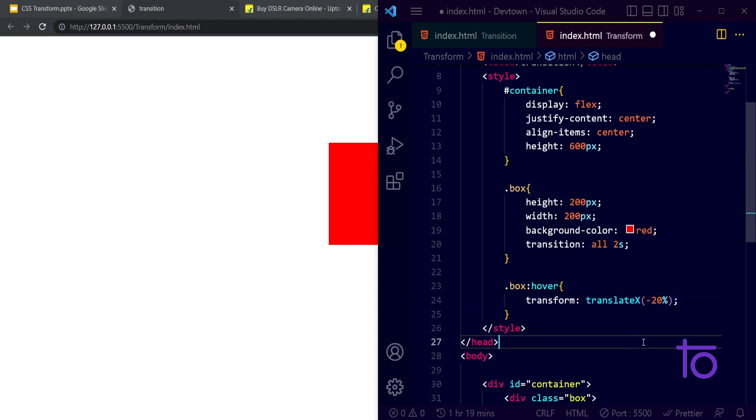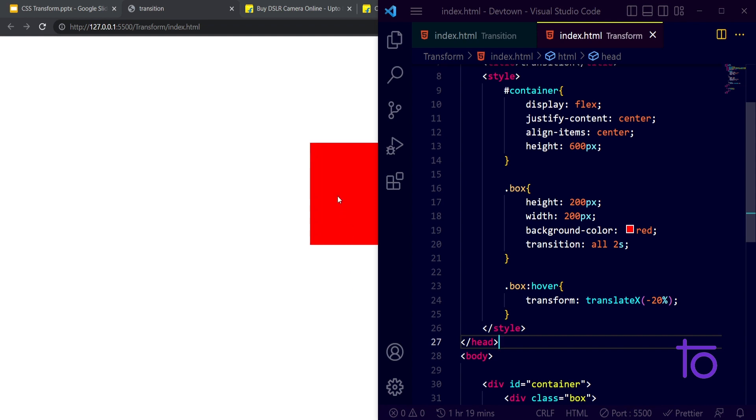If I am giving minus 20 percent it will move on to the left side. So minus 20 percent it is moving on left side.